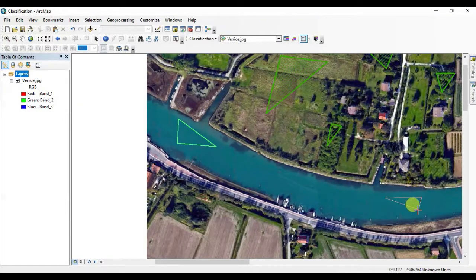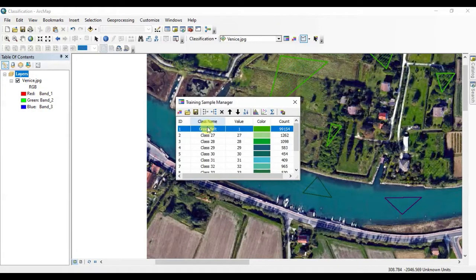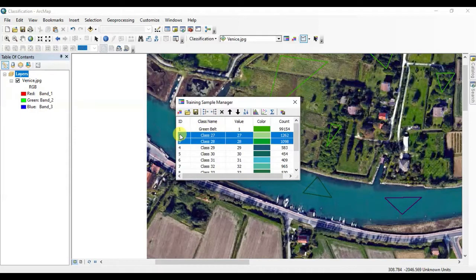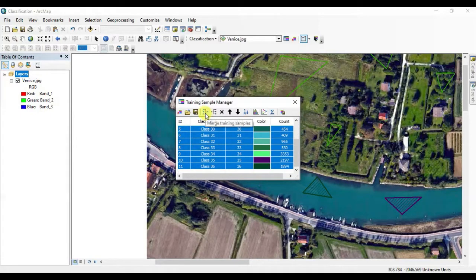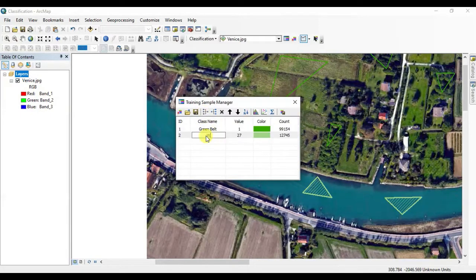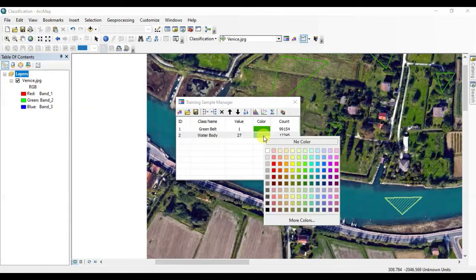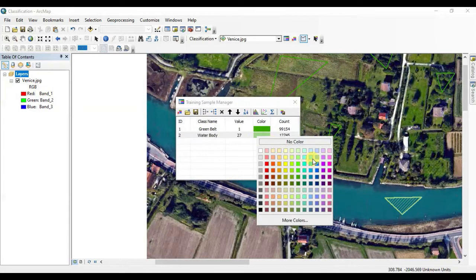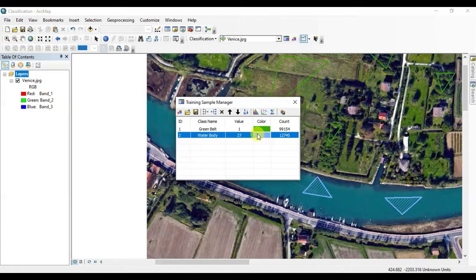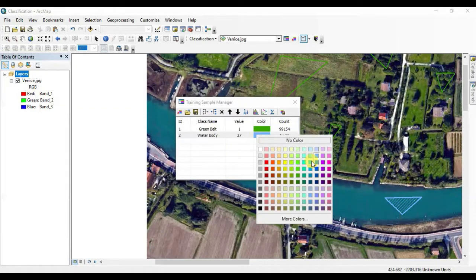That seems enough samples for the water body. Again, do the same procedure as before — open Training Sample Manager, select all the samples except for the Green Belt and merge them into one sample. Name it and color it whatever you want. I'm giving it a shade of blue.